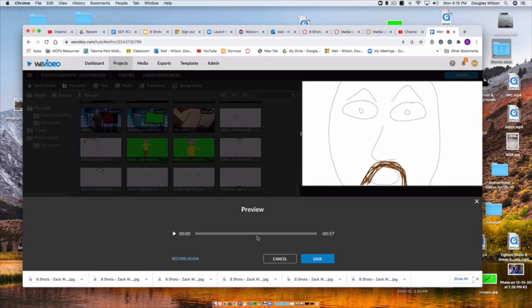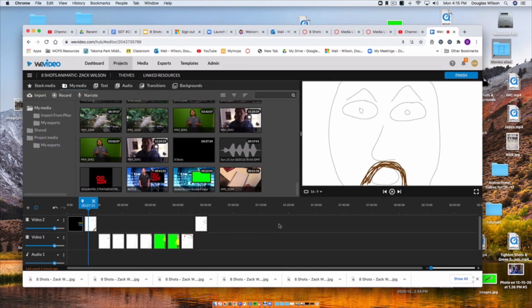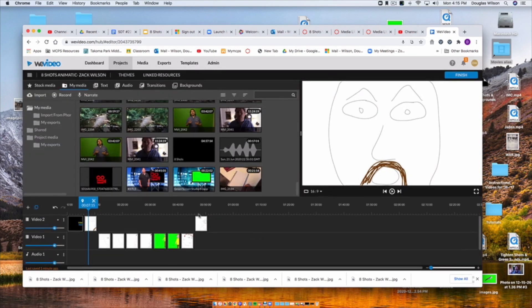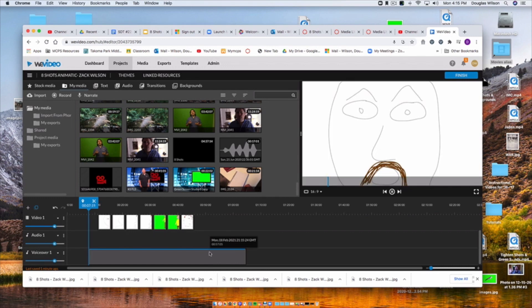When you're done with your voiceover, you click Stop. You can preview it, but you can just click Save, and it will be in your timeline. So down here, in my timeline, that's where my voiceover is. Now I'm going to time it out, so I'm going to listen.